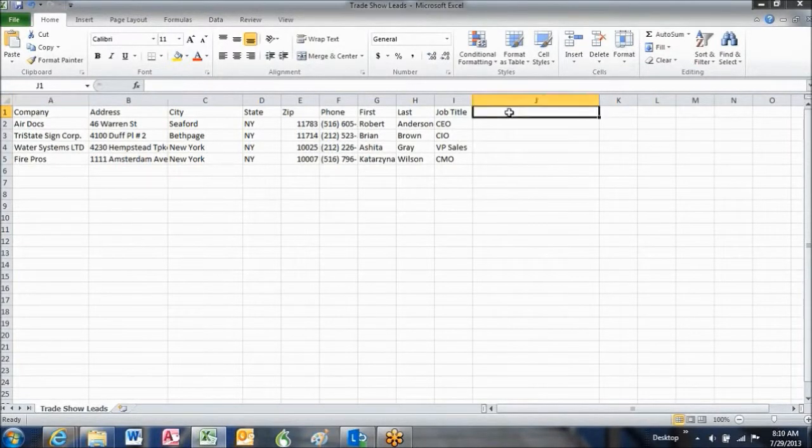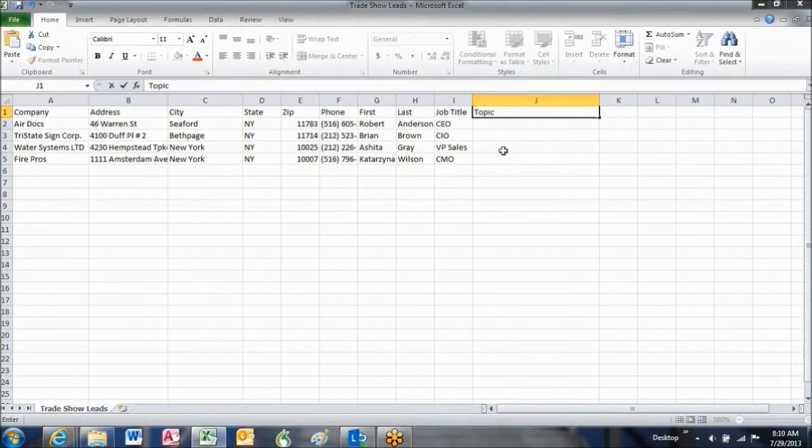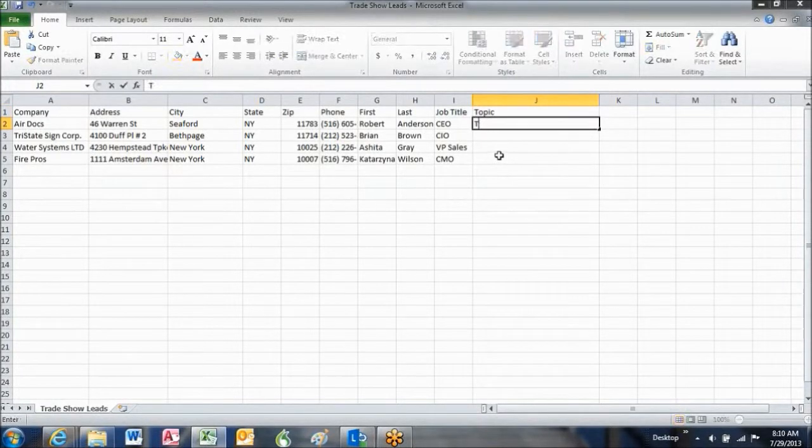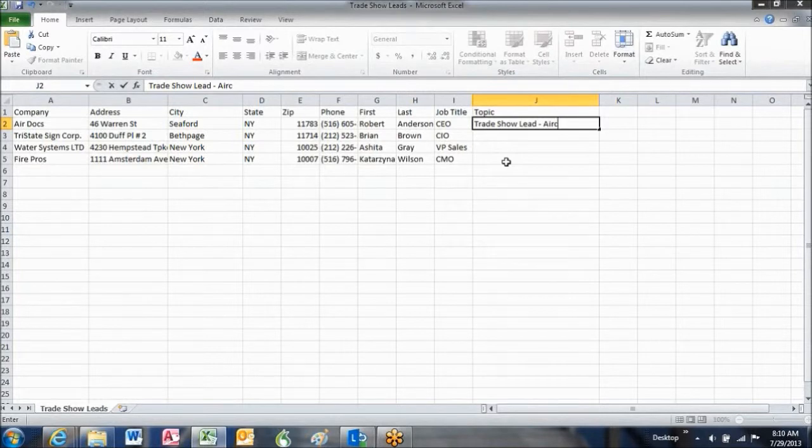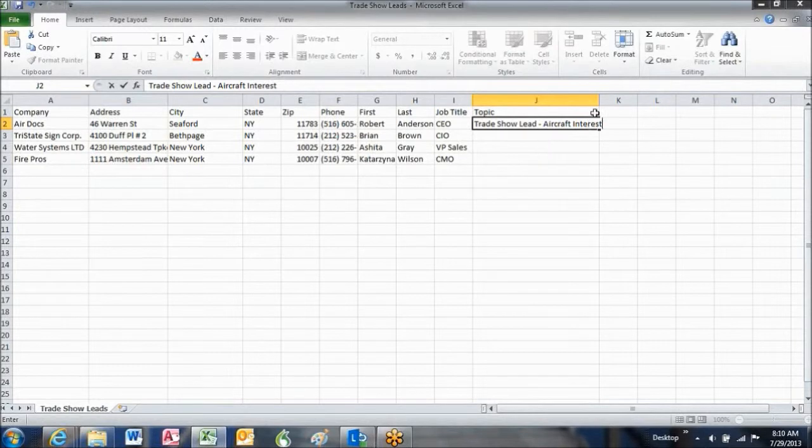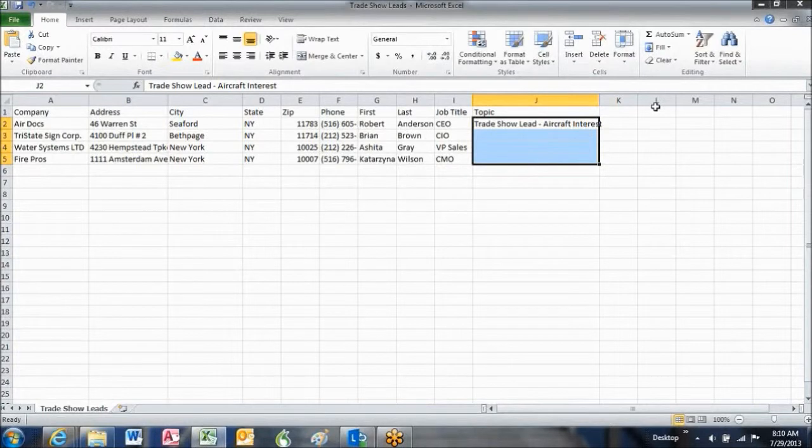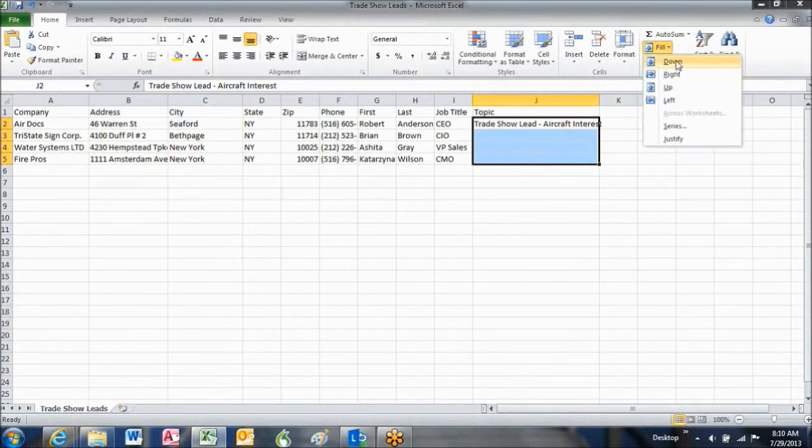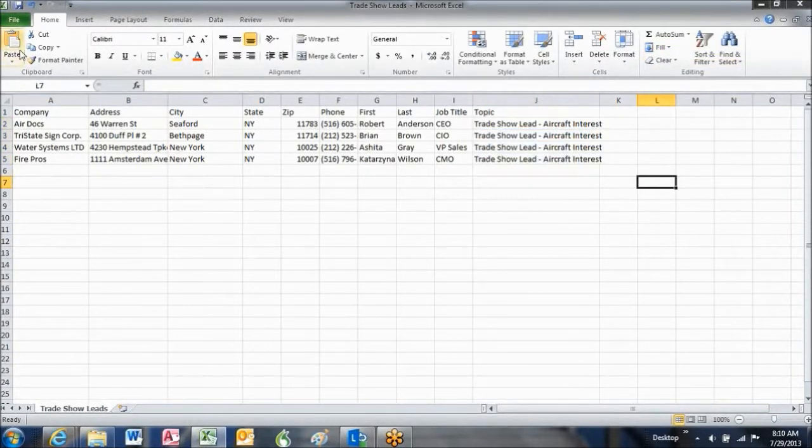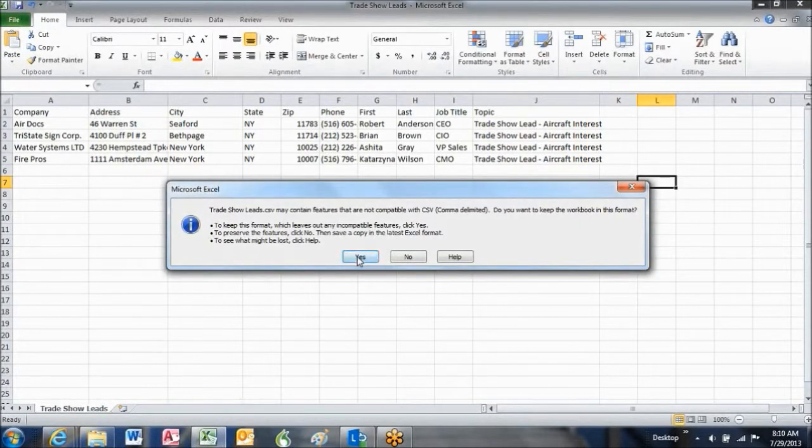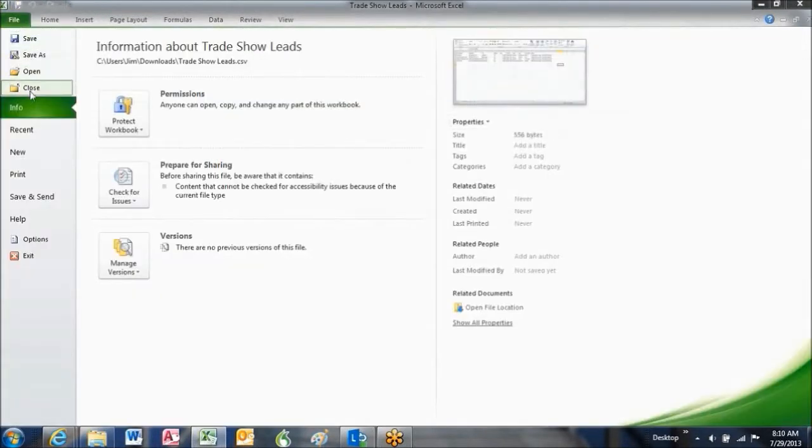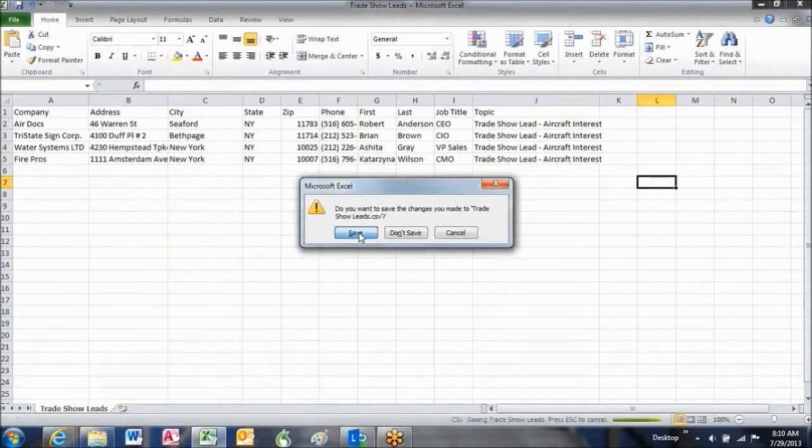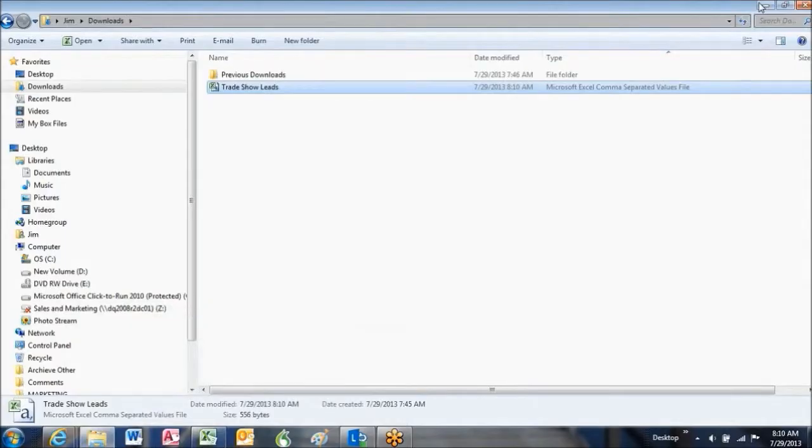So, I'm going to add another column here, just call it Topic. And for each of these people, I'm going to say trade show lead aircraft. And I'm just going to kind of fill down there and save that. I'm going to save it in that CSV format, which the system really doesn't like you to do, but we're going to do it anyway. And now we've looked at the file.